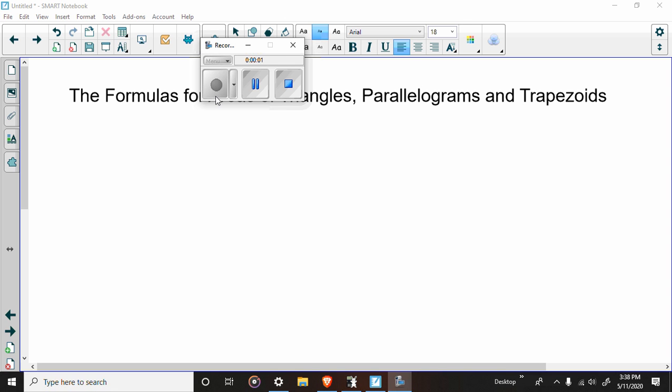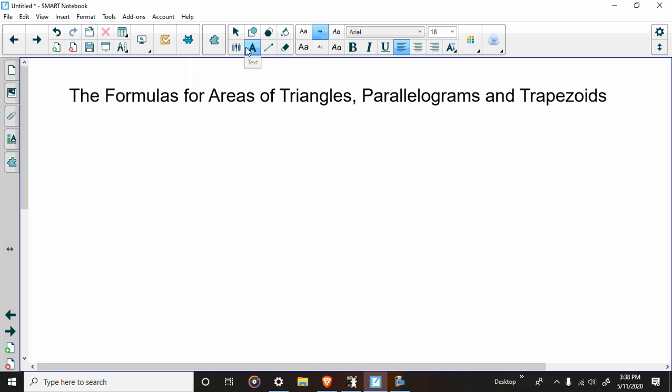I want to talk to you guys about the formulas for the areas of triangles, parallelograms, and trapezoids today.